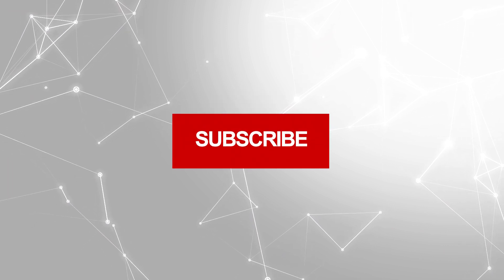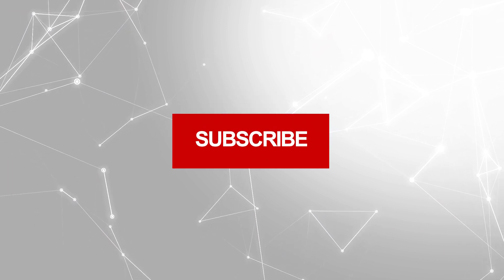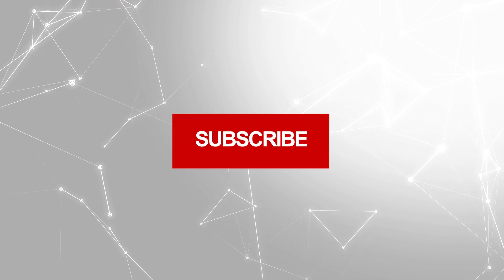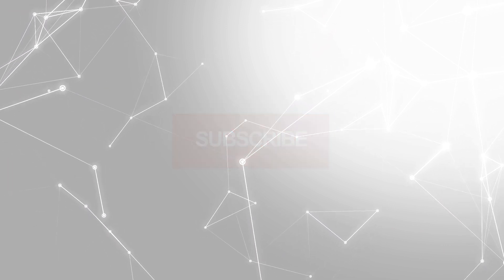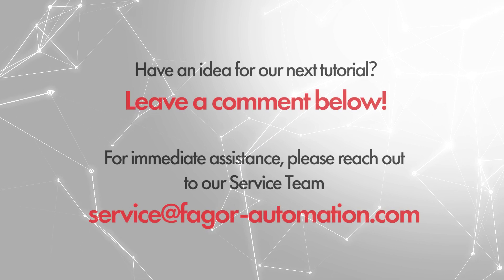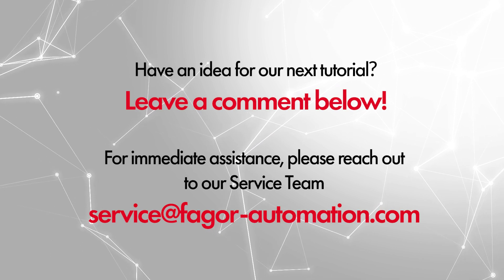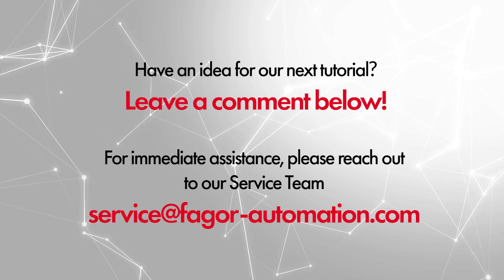If you found this video helpful, please give us a like and subscribe to our channel for more content. If you have any suggestions, please feel free to leave a comment below. Thank you.